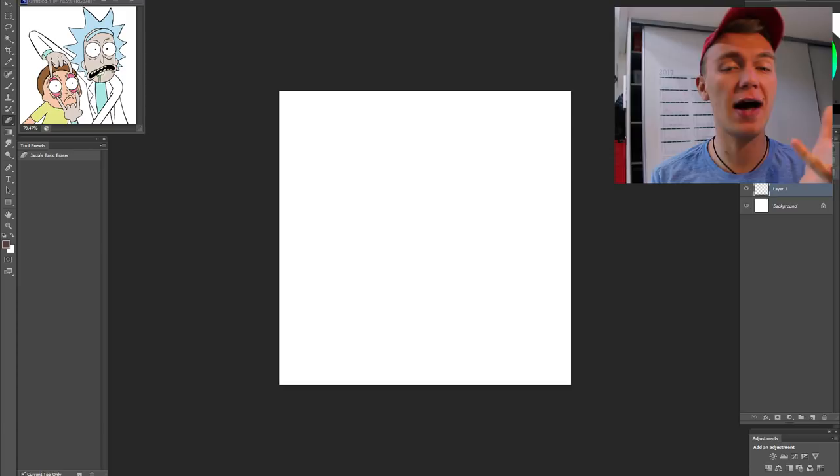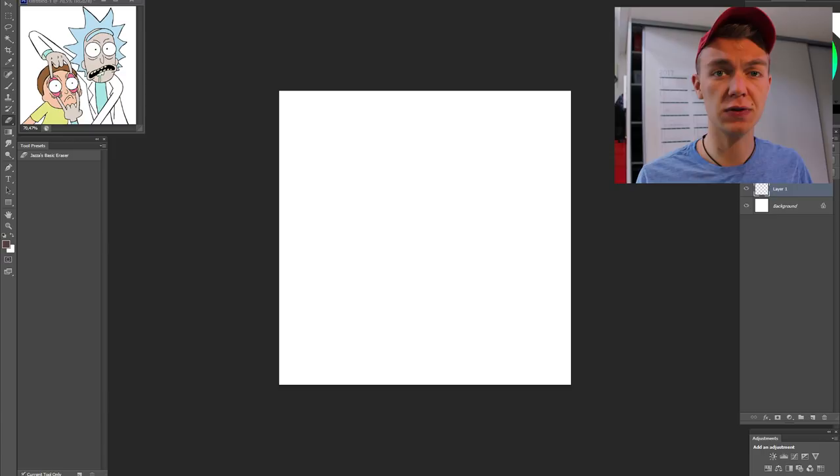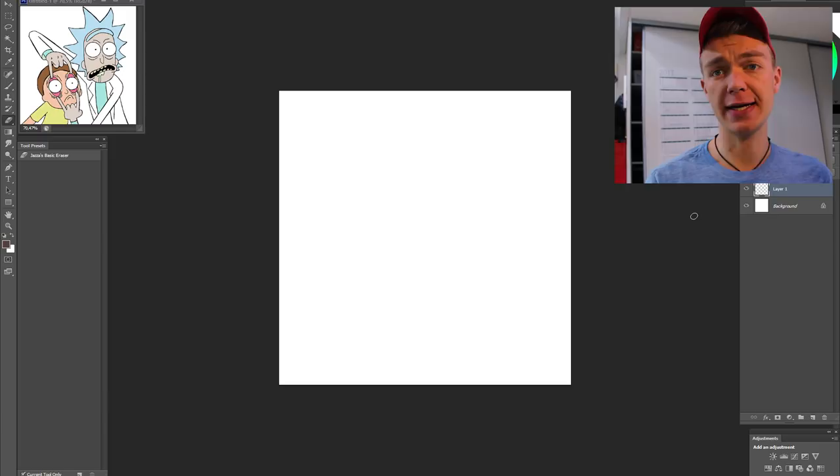I'm doing it on a tablet in a digital Photoshop file now, but you can also do it on paper. The Rick and Morty style is very simplistic. The characters are not drawn with a lot of detail, which makes it a lot easier to draw it yourself.